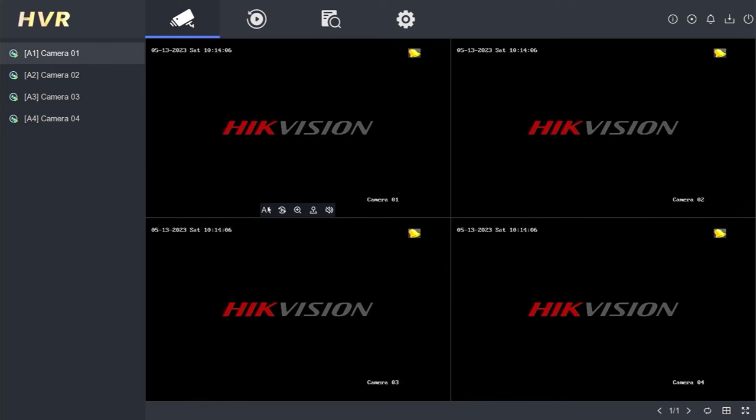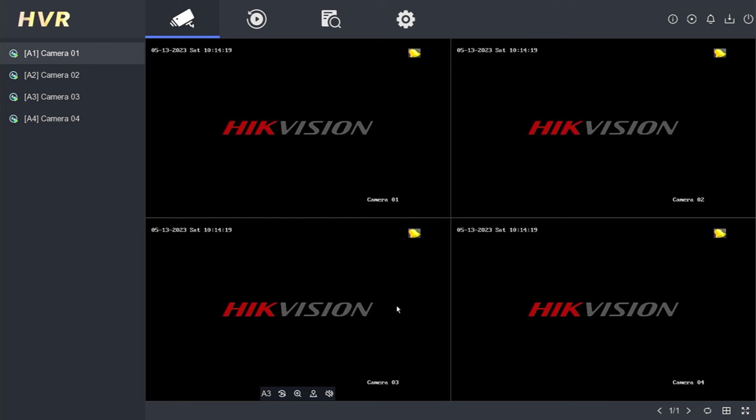That concludes the process of automatically setting the date and time on a Hikvision DVR. I hope you find this video tutorial useful. If you haven't done so already, please consider subscribing to my channel, liking the video, and sharing it on various social media platforms. Thank you for watching, and I look forward to seeing you in the next video.